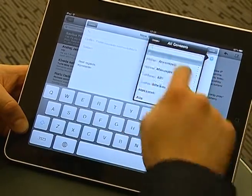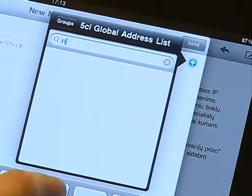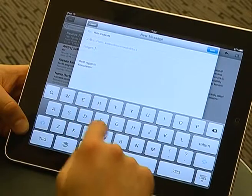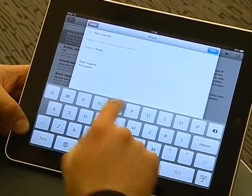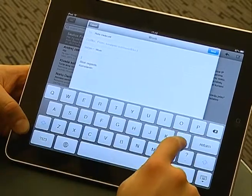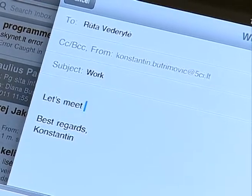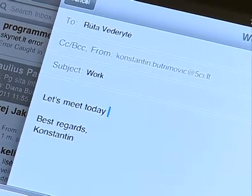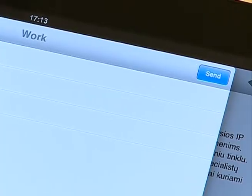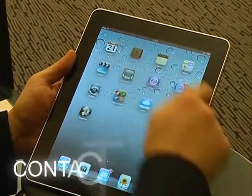You can use the Microsoft Exchange Global Address List. Just write a name and type your message, then press send. Let's look at the contacts application.